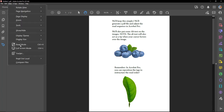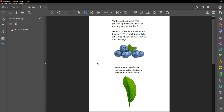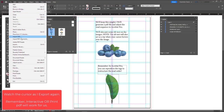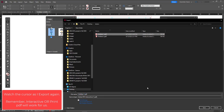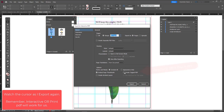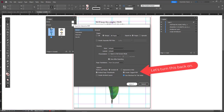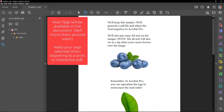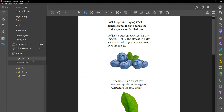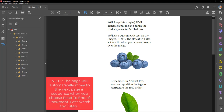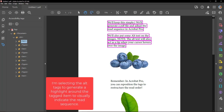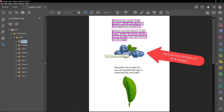Note: the alt text will also act as a tip when your cursor hovers over the image. The alt text will also act as a tip when your cursor hovers over the image.